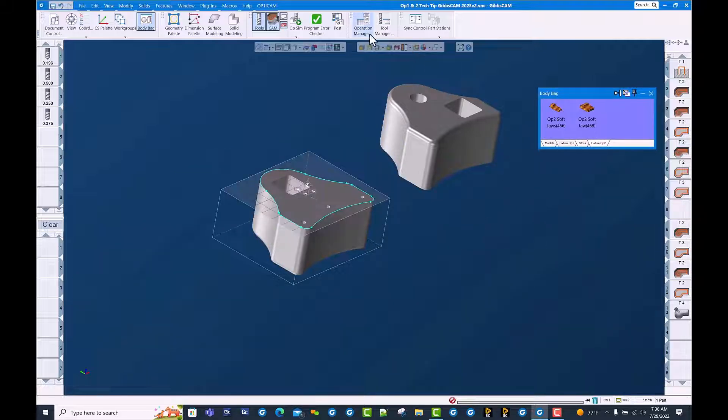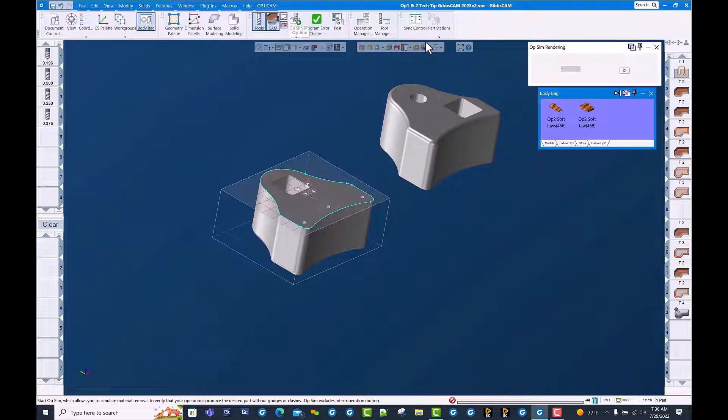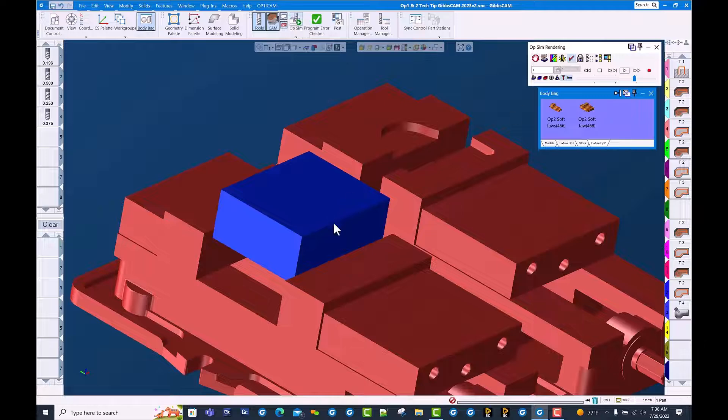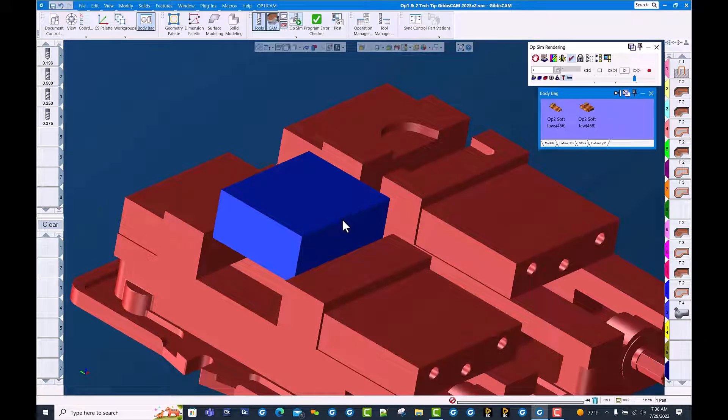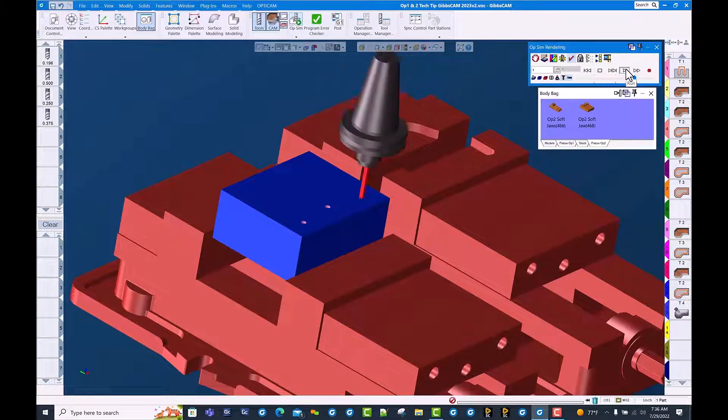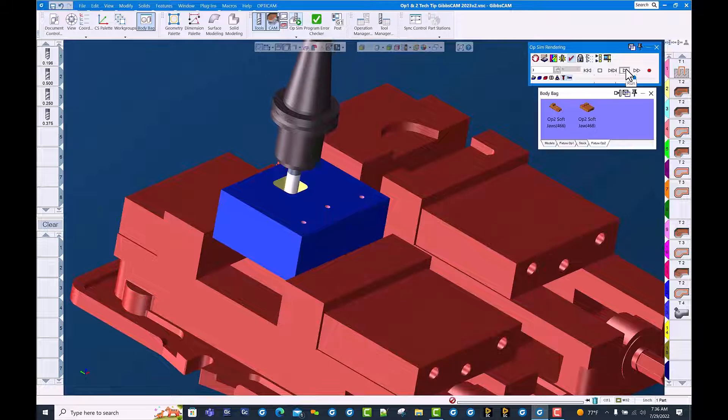We're going to go ahead and run cut part render here and run our first operation. And there we have it.